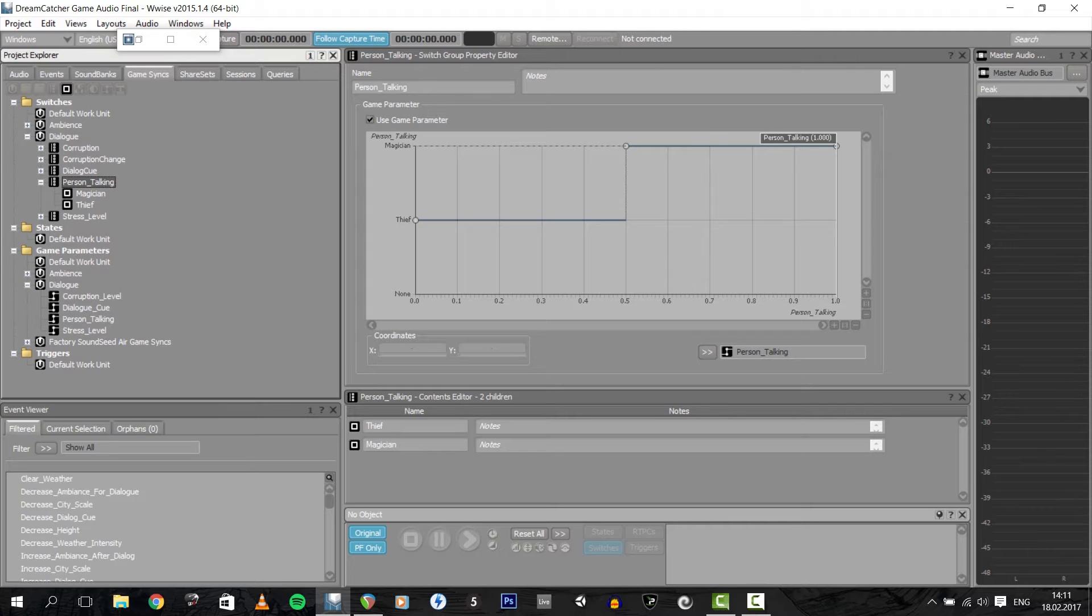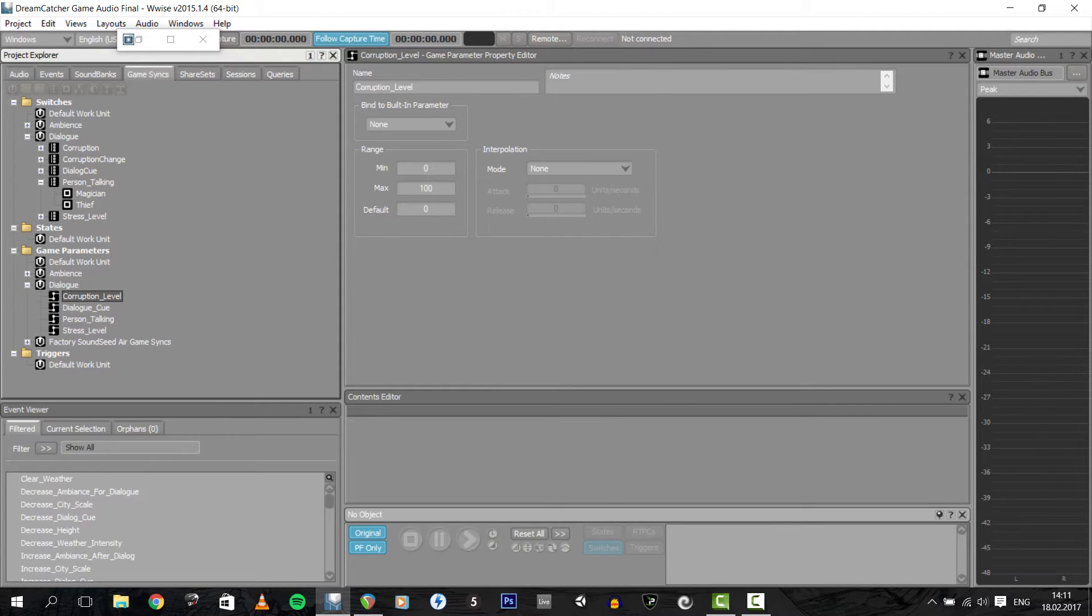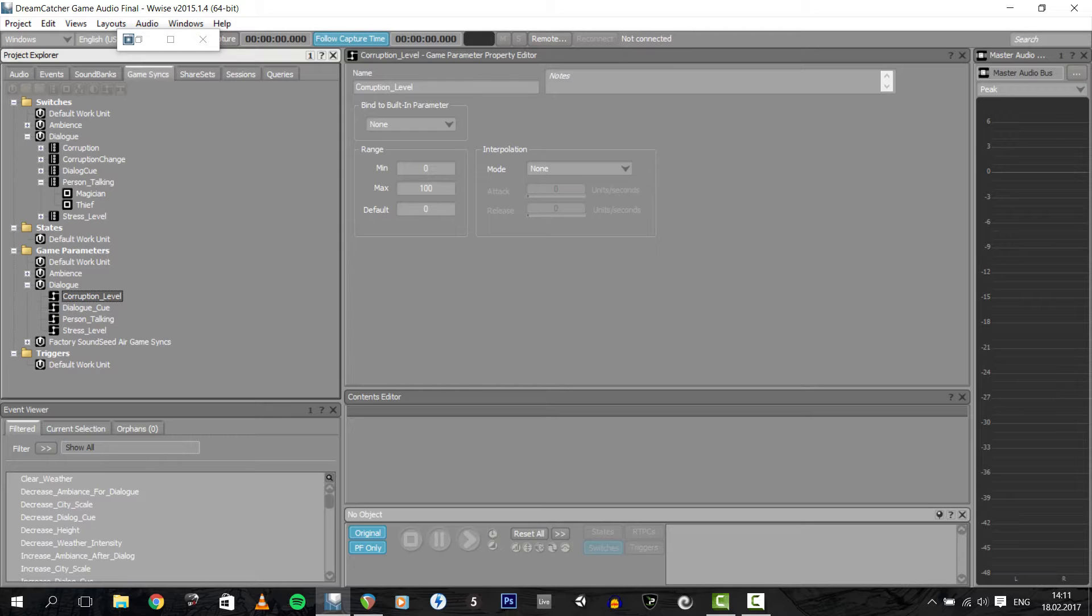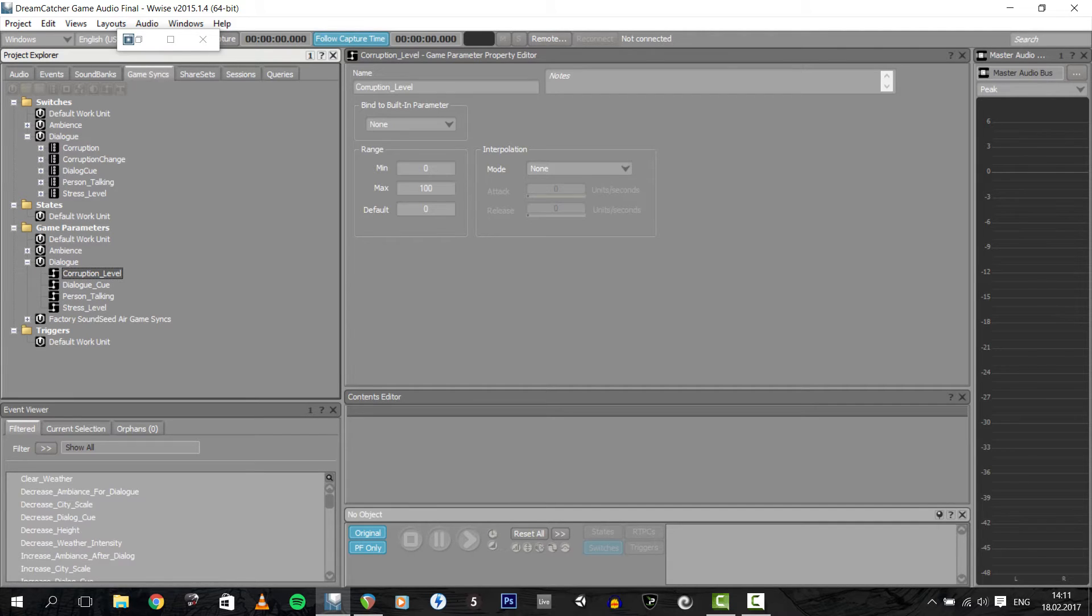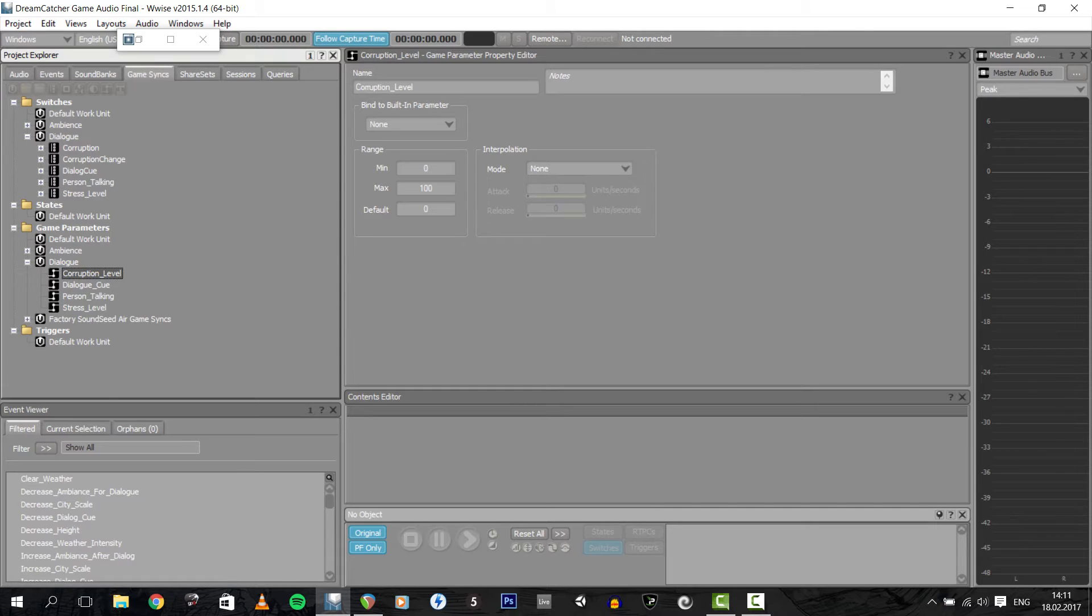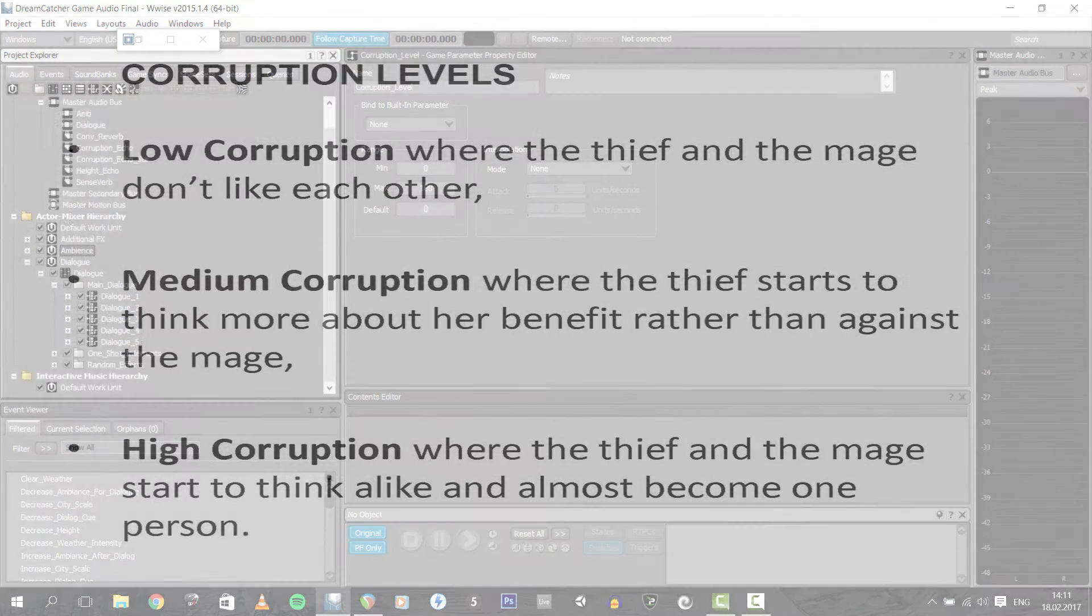I also set up a game parameter called Corruption Level, which basically defines if the thief and the mage like each other or not for our purposes. The higher the corruption level, the more aligned they start to think. Using this game parameter, I decided to have three flows for each dialogue: low corruption, where the thief and the mage don't like each other; medium corruption, where the thief starts to think more about her benefits rather than against the mage; and high corruption, where the thief and the mage start to think alike and almost become one person.